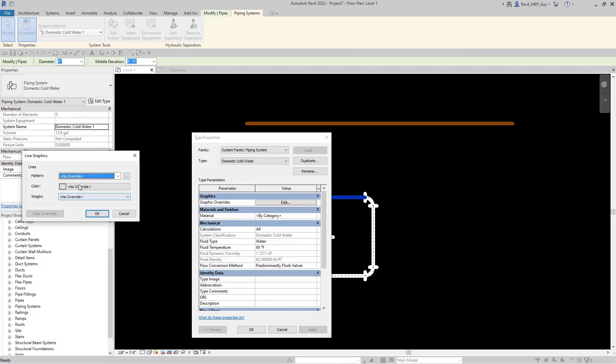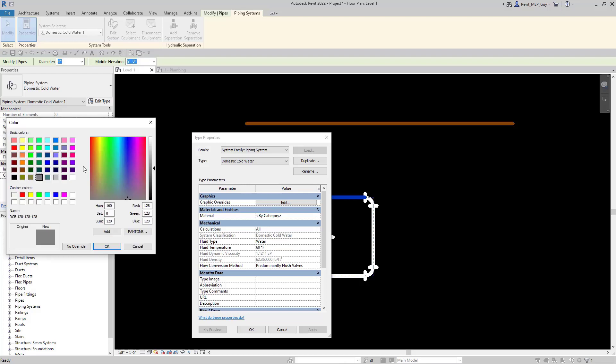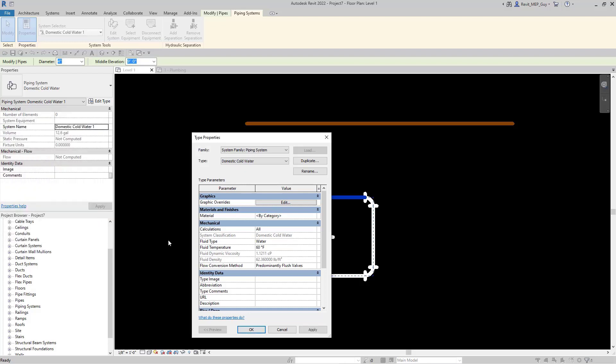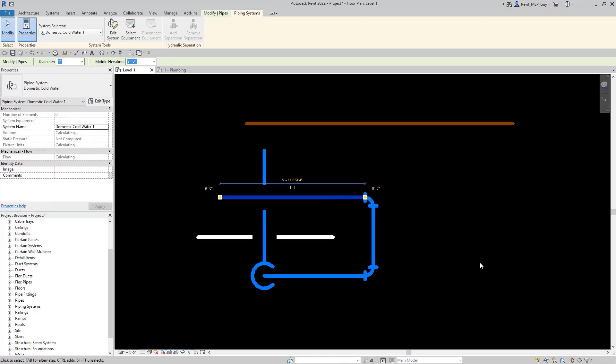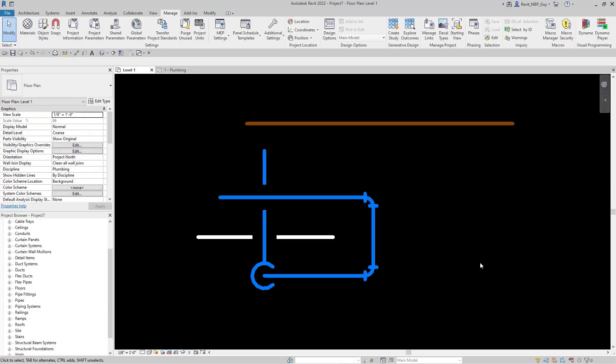Go to graphic overrides, click edit. Now let's change the color to blue. Click ok. And as you can see, the cold water system is now displaying the pipe in a blue color.